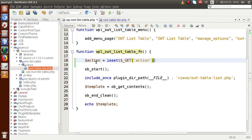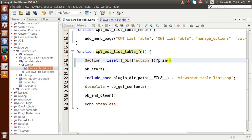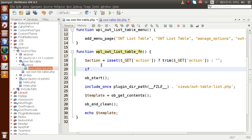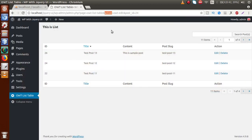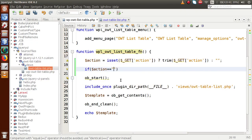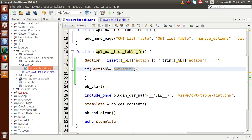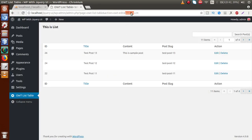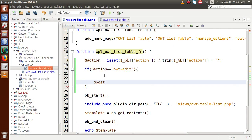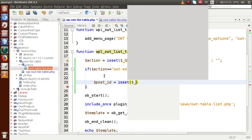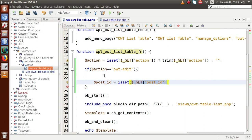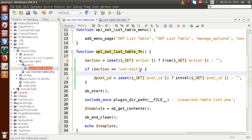We check if this action equals something called 'owt_edit' — this is for the edit operation. By getting this parameter as the action, we want to retrieve the post ID. So the next parameter to retrieve is post_id: let's say post_id equals $_GET['post_id'], and we take the integer value of this post ID.